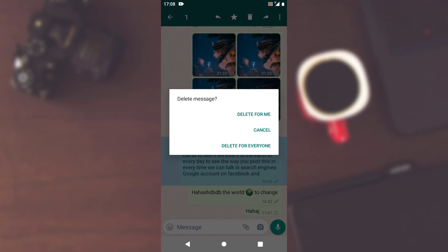Now as you tap on the bin icon, there are three different options: delete for me, cancel, and delete for everyone. This option depends on you. In case if you just want the message to be deleted on your mobile phone or on your chat, you have to tap on delete for me.